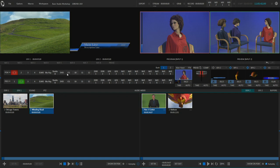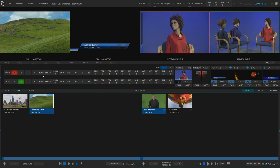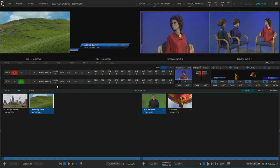Further down you have a center section which is a representation of all of the buttons on the switcher. You could actually switch your program just by using the mouse and clicking on the buttons that are represented here, but more commonly you'll be using the control surface.